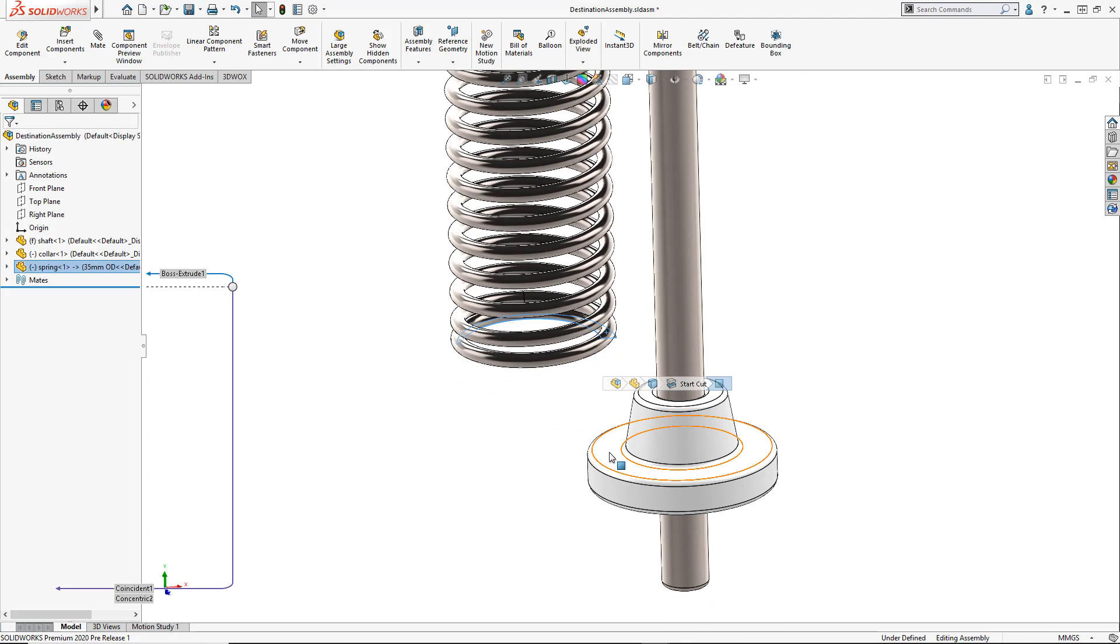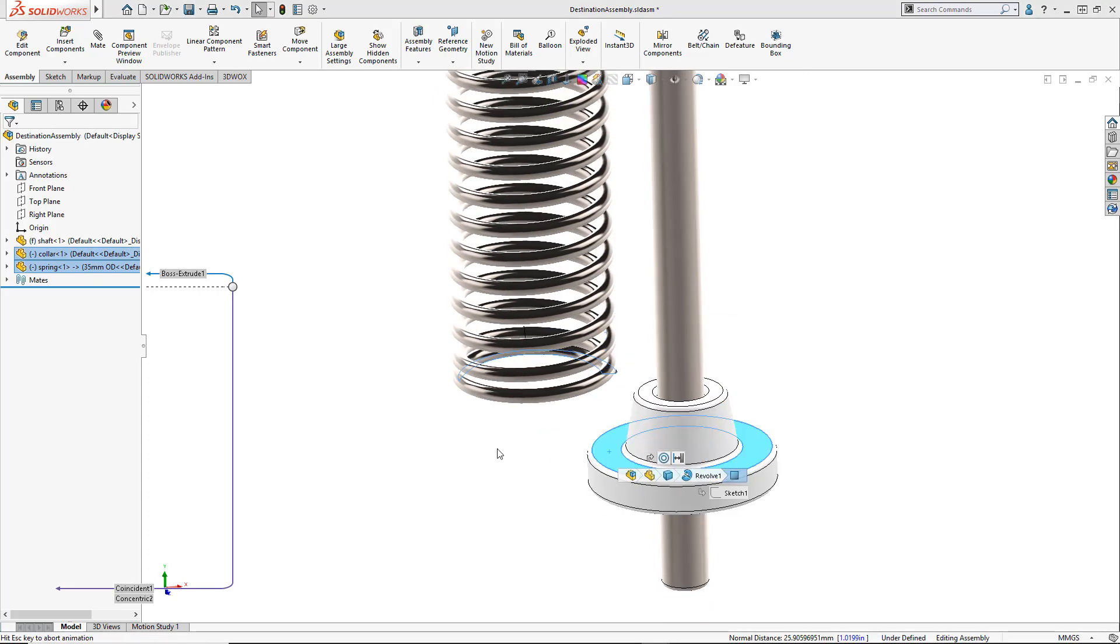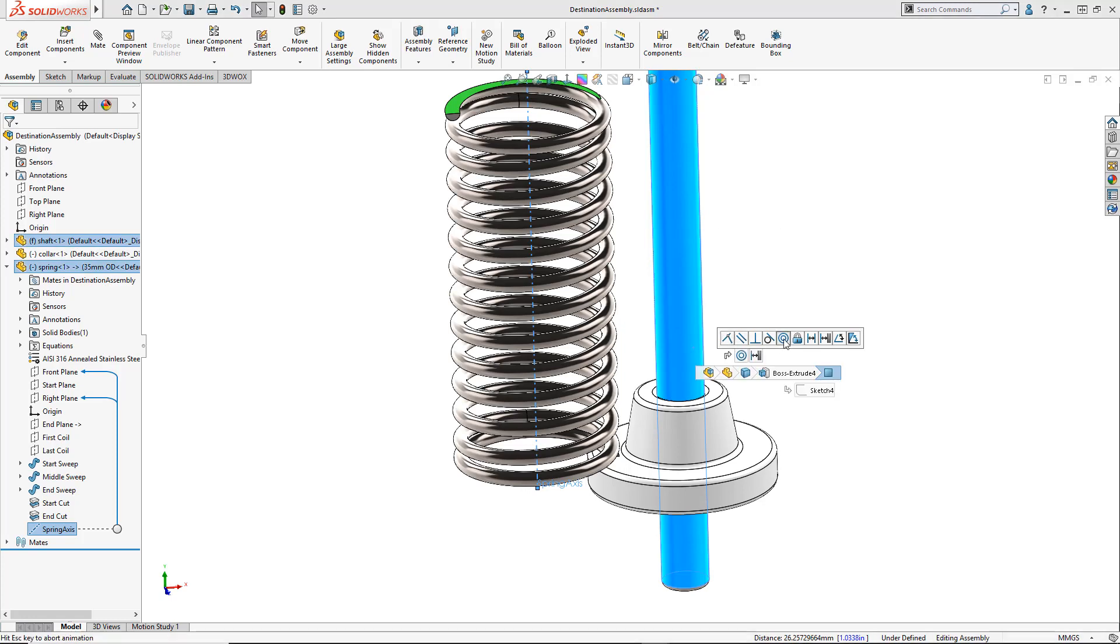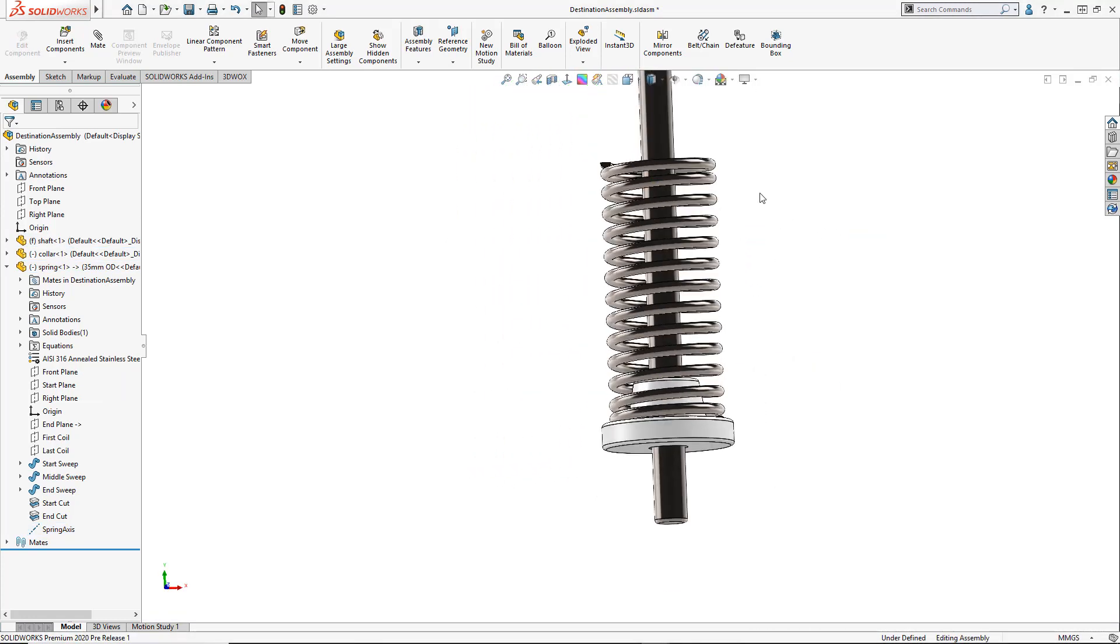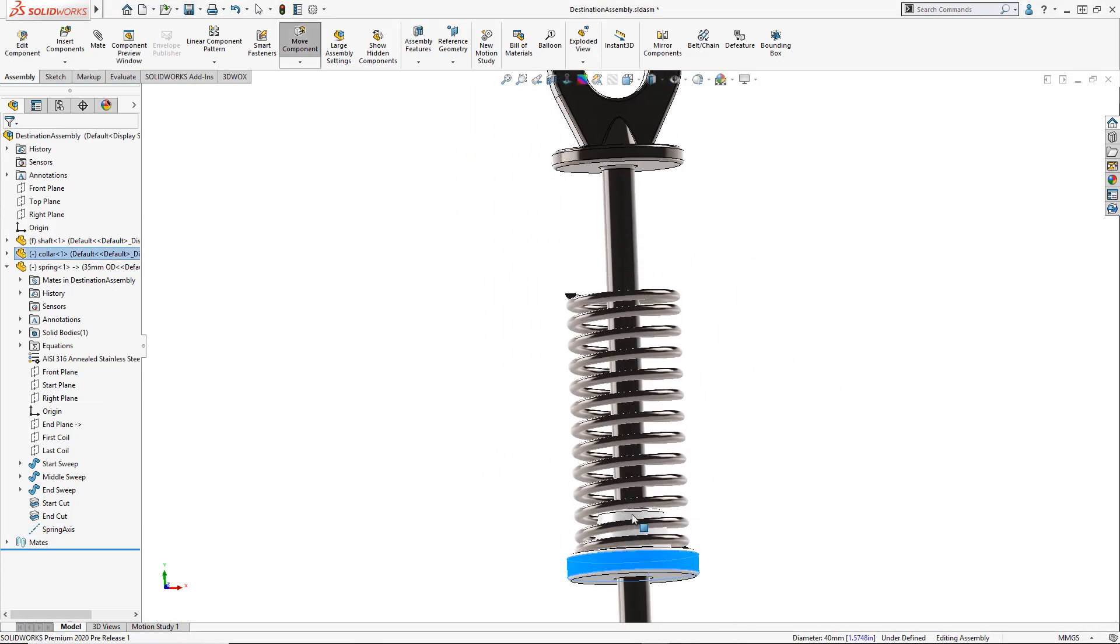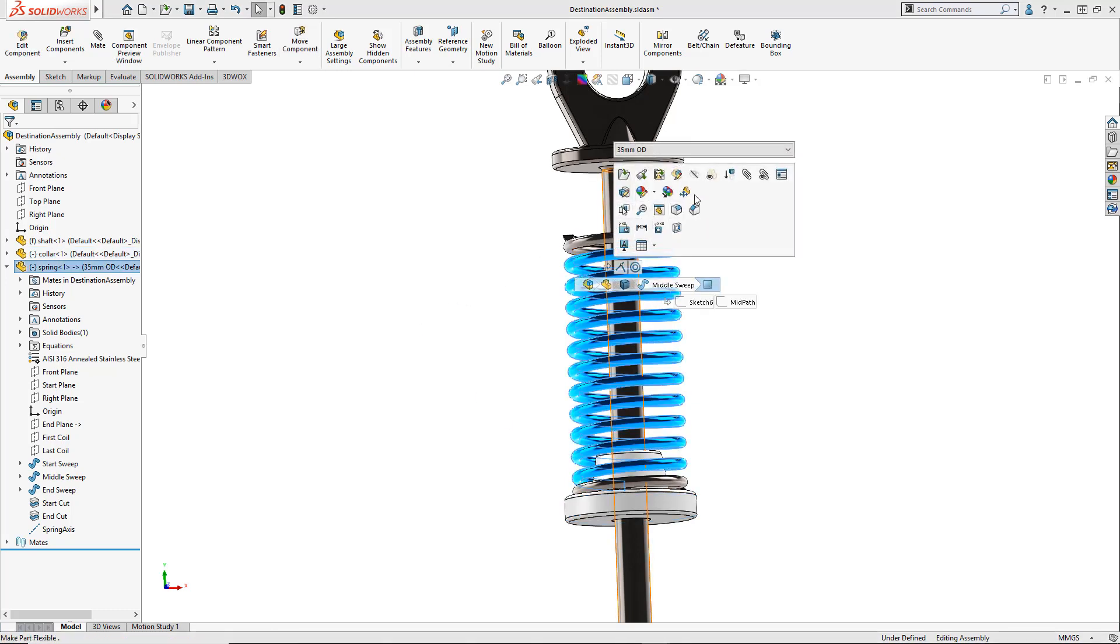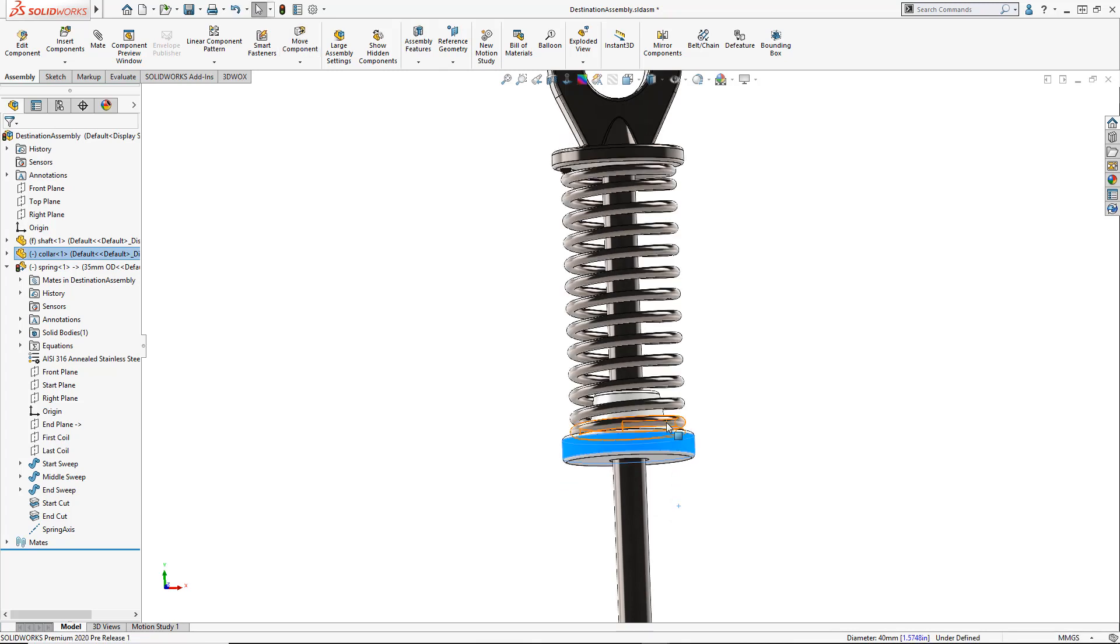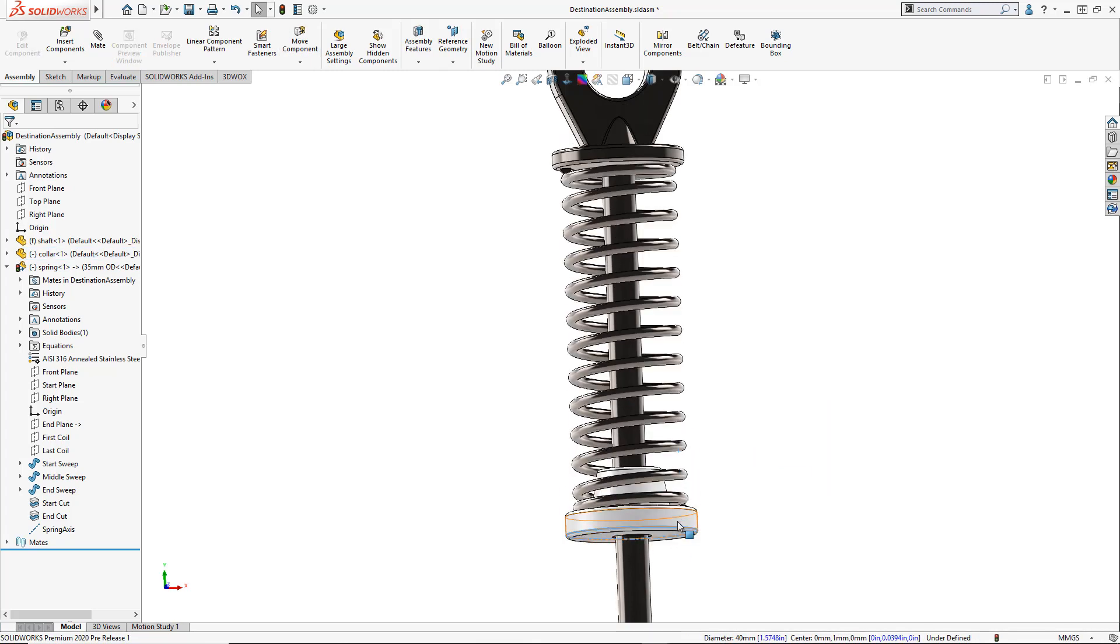We simply go ahead and mate the part into place using basic mates like Coincident and Concentric. On the right mouse menu, you'll notice a new feature added. Click on our spring and we see Make Part Flexible. It'll prompt us to re-reference the top-down reference in the seat assembly. And by simply re-referencing with a new face, we now create a new relationship.